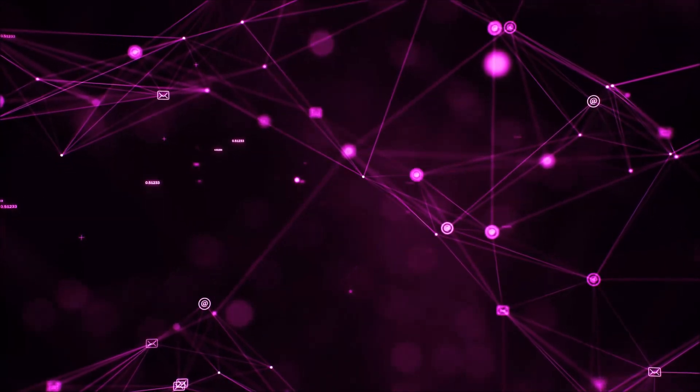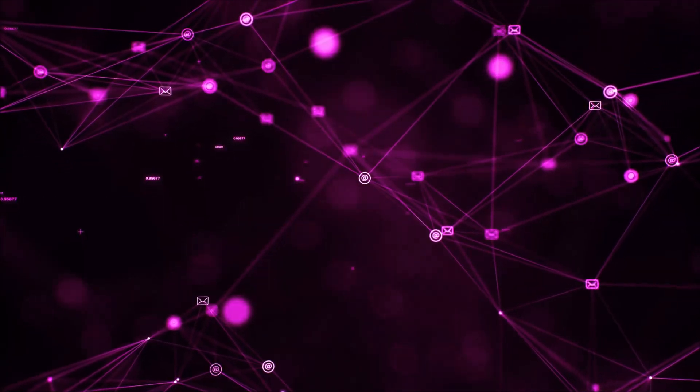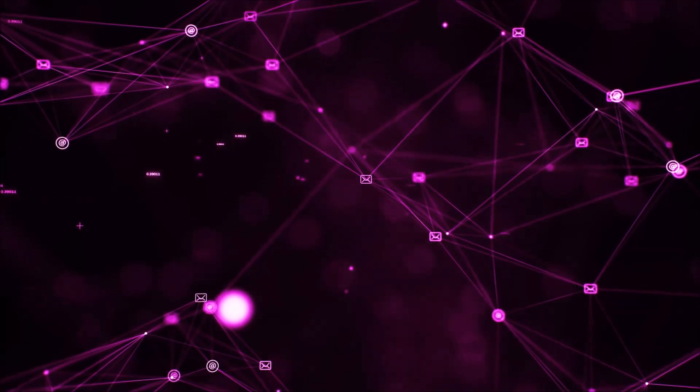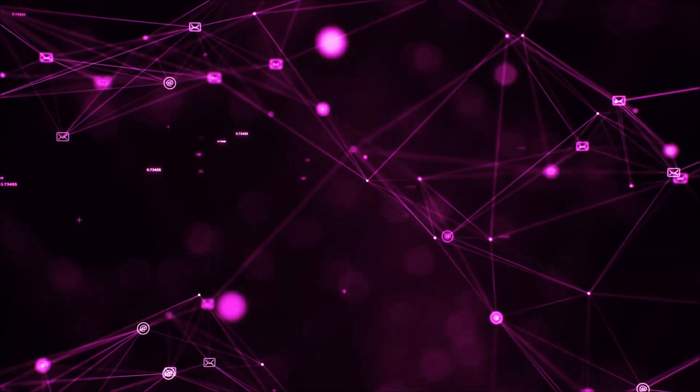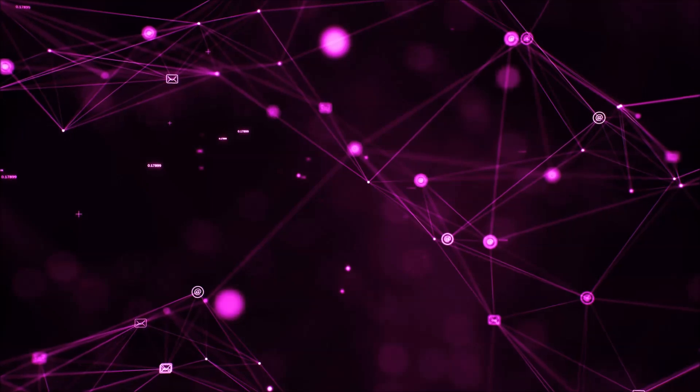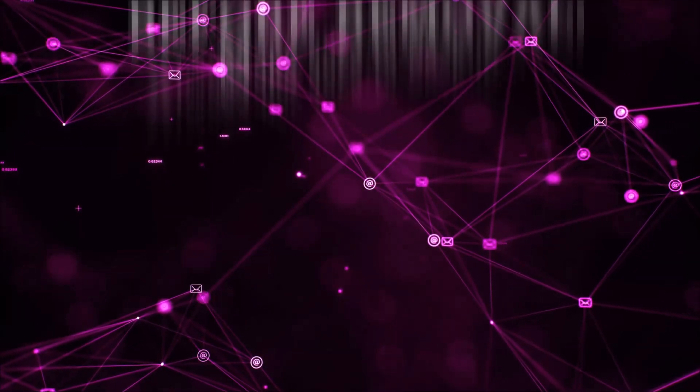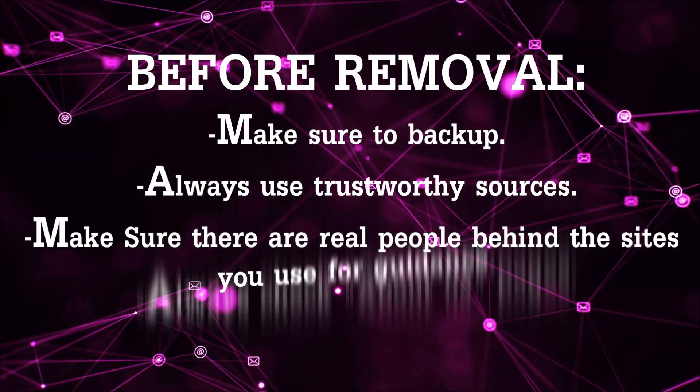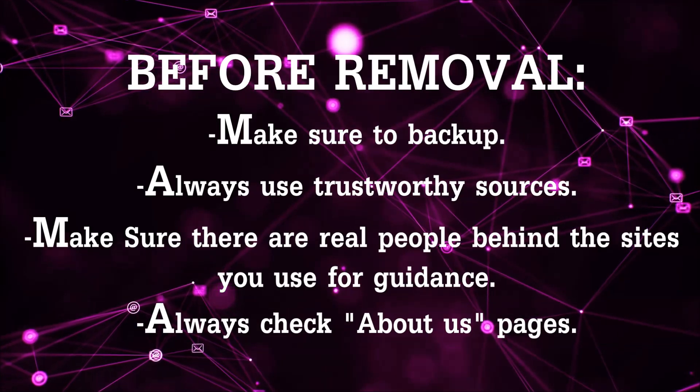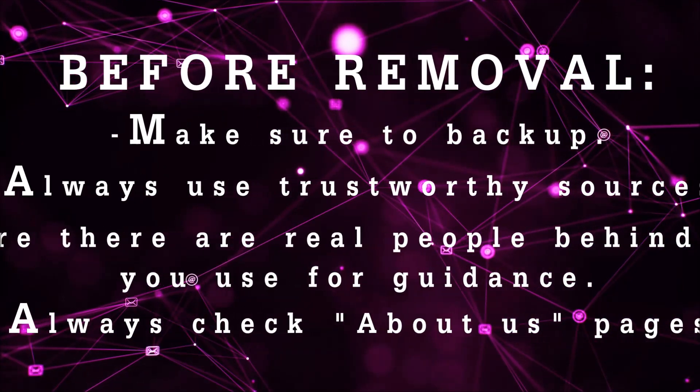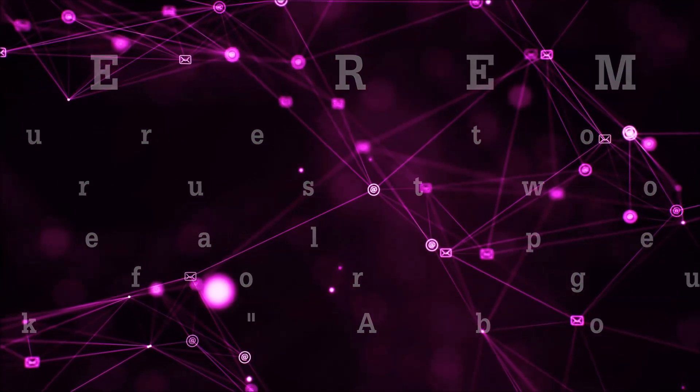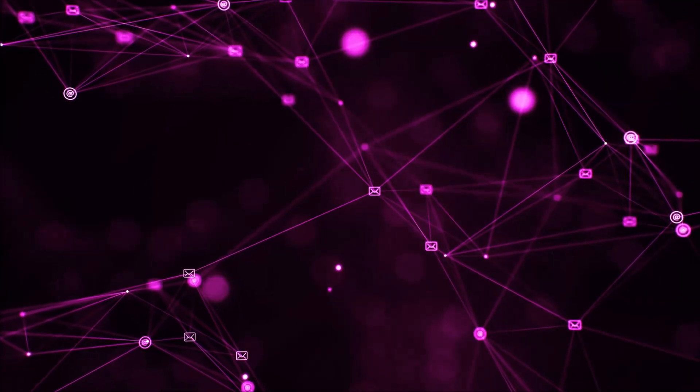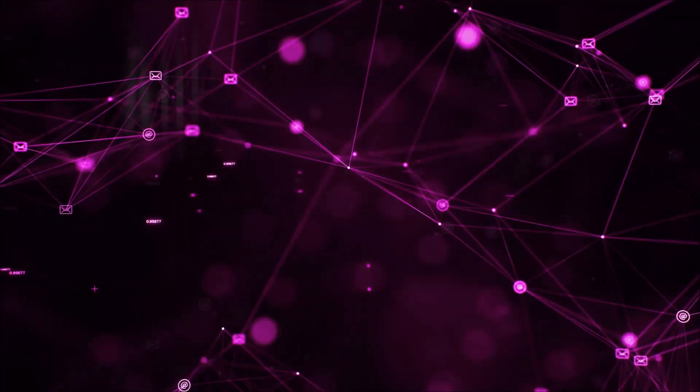Before we begin, I'd like to say that you should never trust sites that have no real people behind them or video guides. You should always make sure to back up your files before doing any removal by yourself and always use trustworthy sources. Make sure that these are real people behind these videos because many people do this for money and they may scam you.